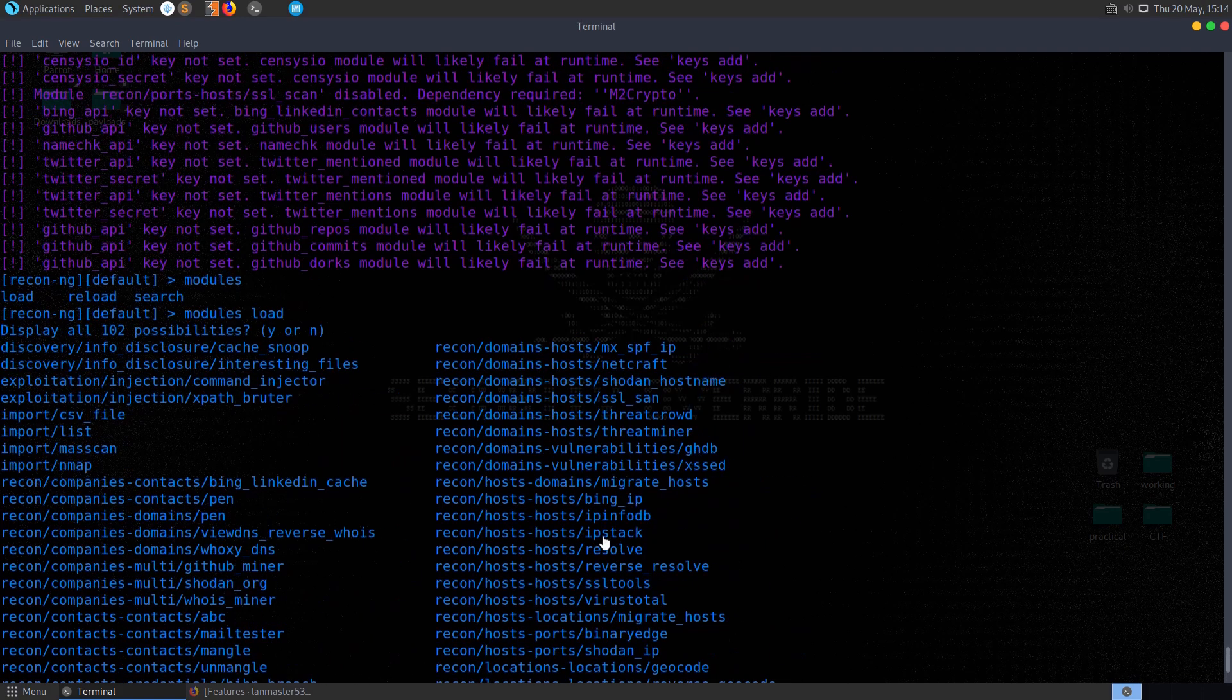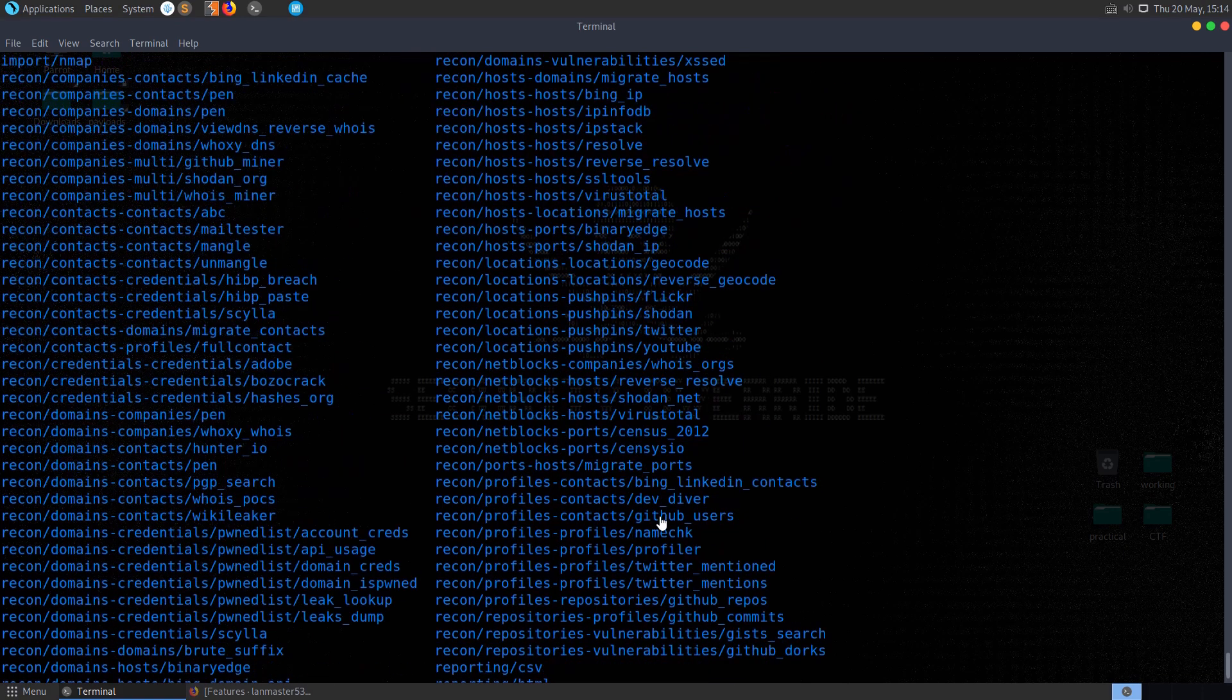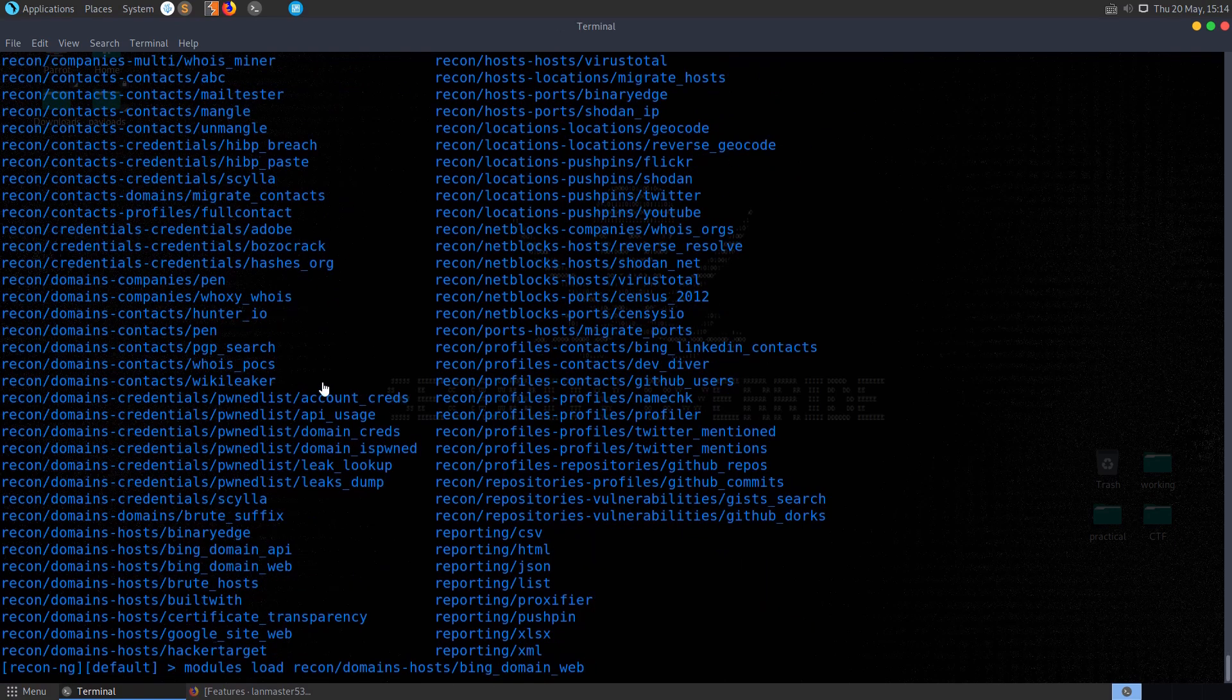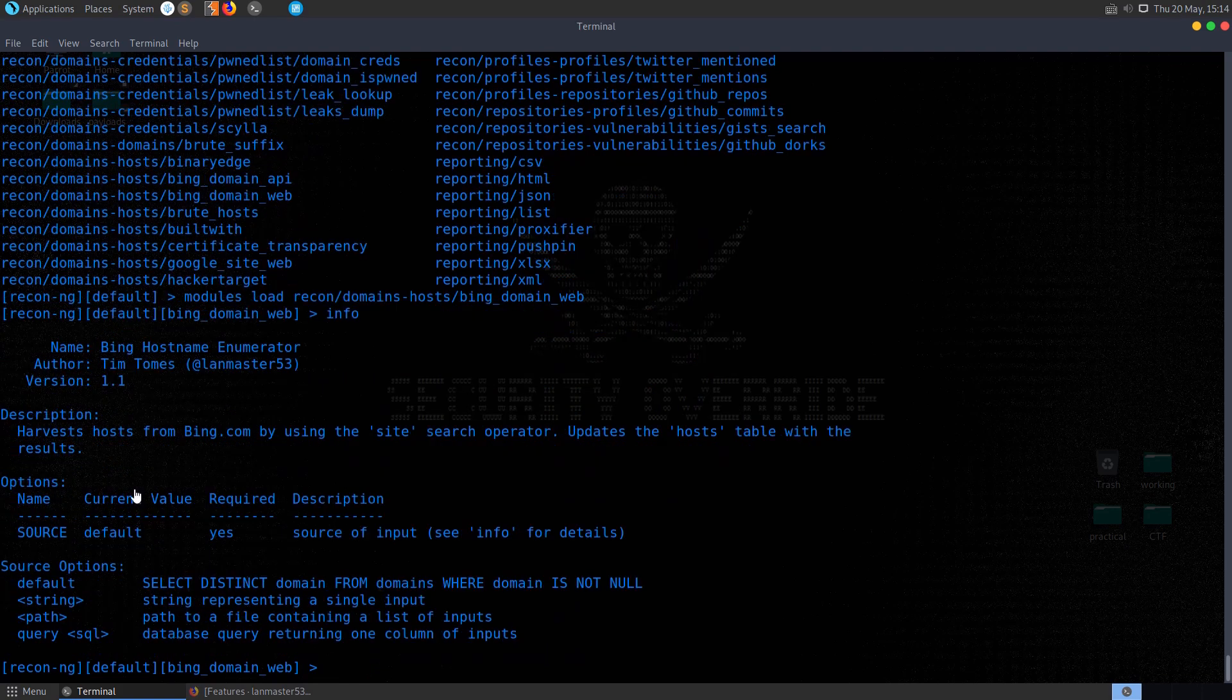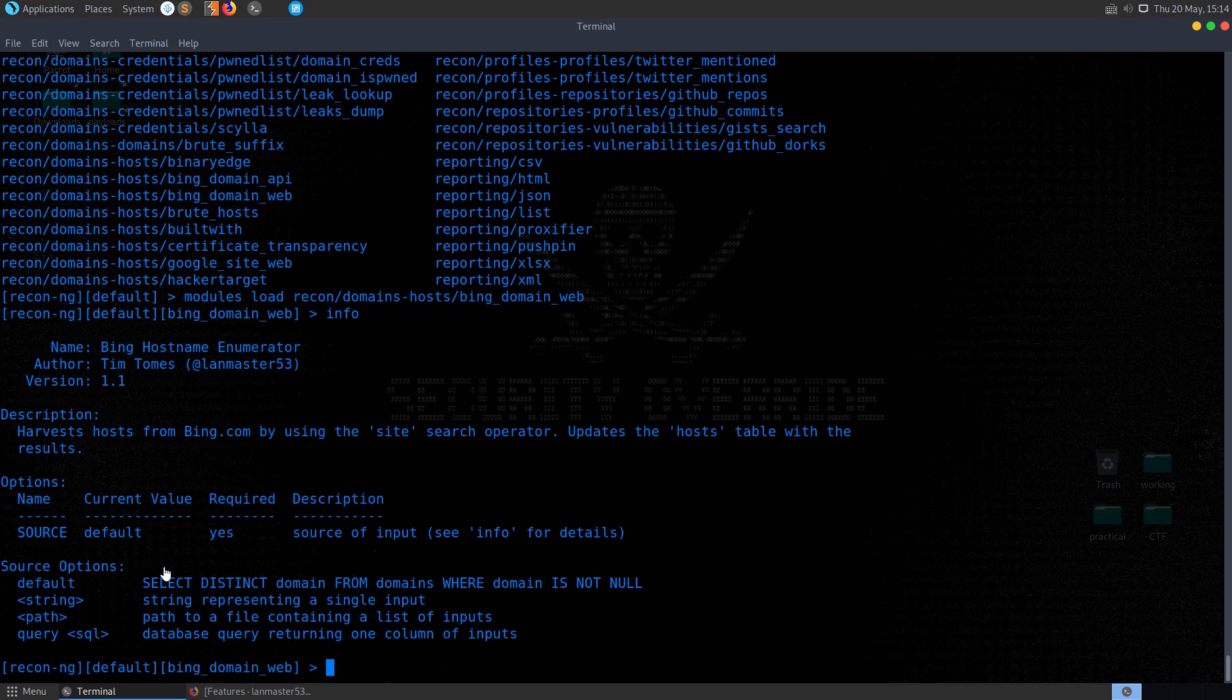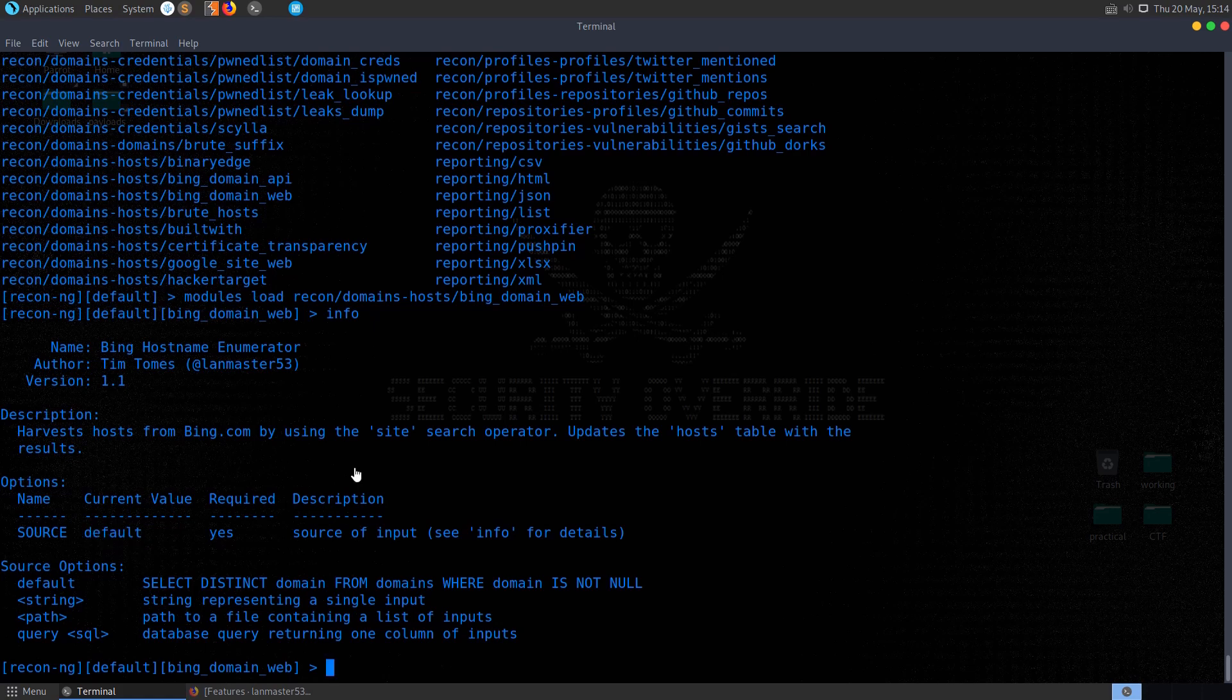You can play around with some of these. I was playing around with a couple earlier, and just because I wasn't sure which ones needed API keys and which ones are going to bring back results, I'm just going to demonstrate this one because I know it'll at least bring back something for us. So you select it, and then you can type info to get some information about the module. You can see here this is going to harvest hosts from bing.com, and options that need to be provided.